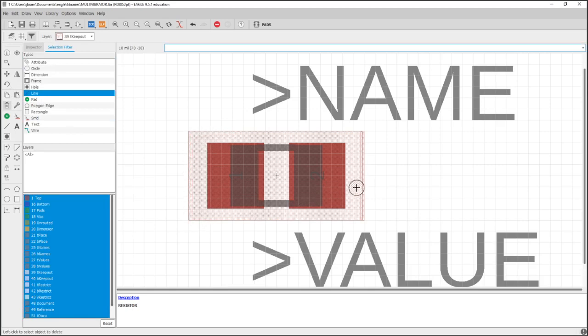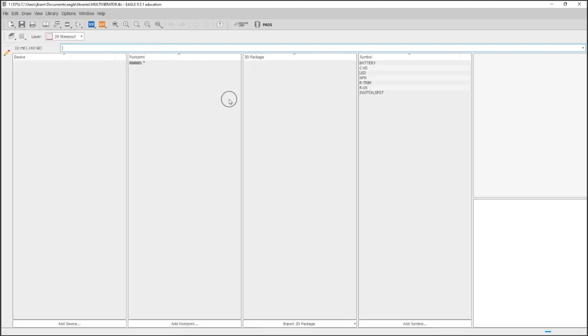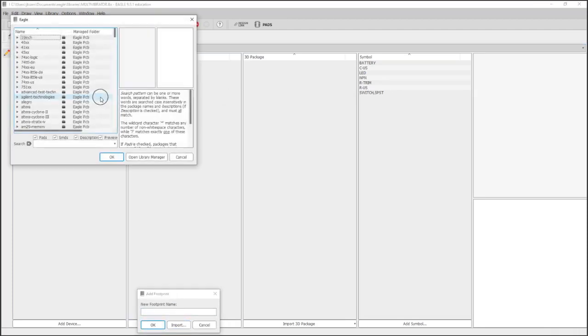But if you're making a large PCB with many components, you just can't simply keep track of that. You need a constraint like that keepout. And so I just made a rectangular keepout there.